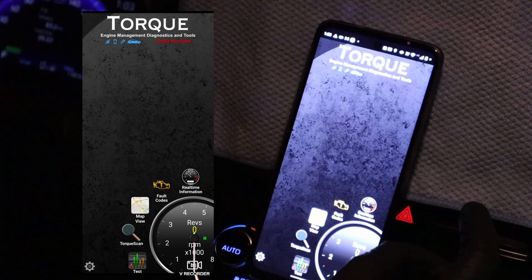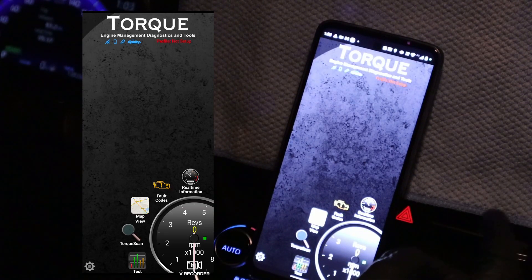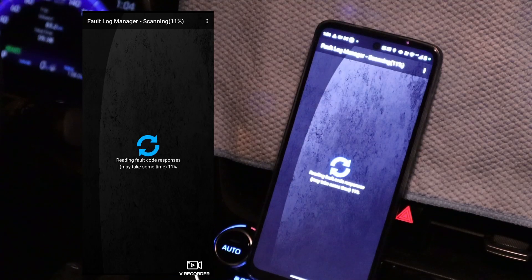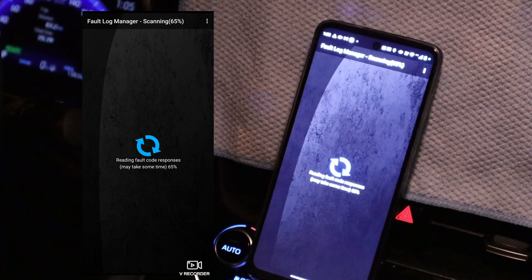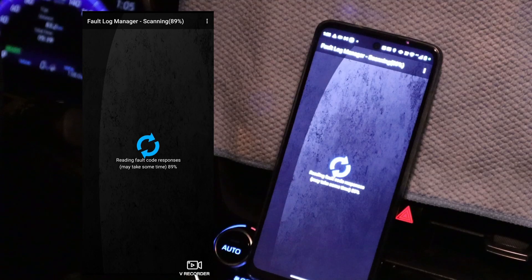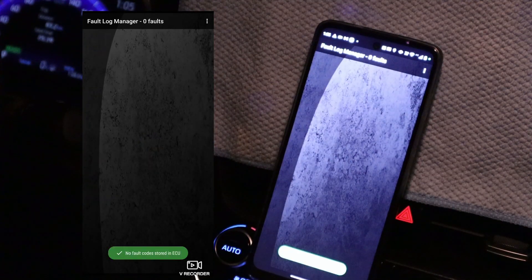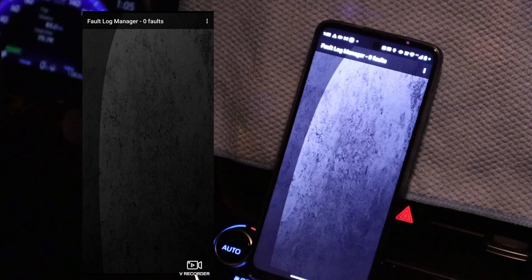The first thing that every OBD2 app should be able to do is read fault codes. Now I will try to scan fault codes but I'm not sure there are any — we will see. If there are no fault codes, we will create some to get fault codes, because I want to show you that you can also erase the check engine light with this. At least I hope you can because I haven't tried it, but you probably want to know so we need to test this.